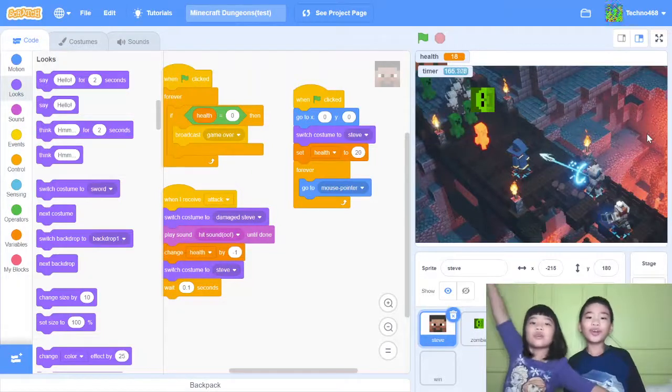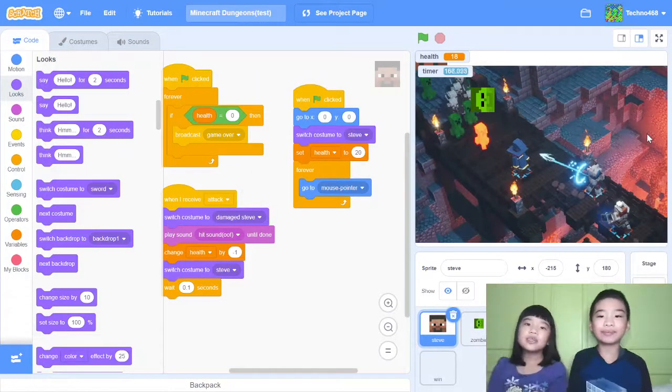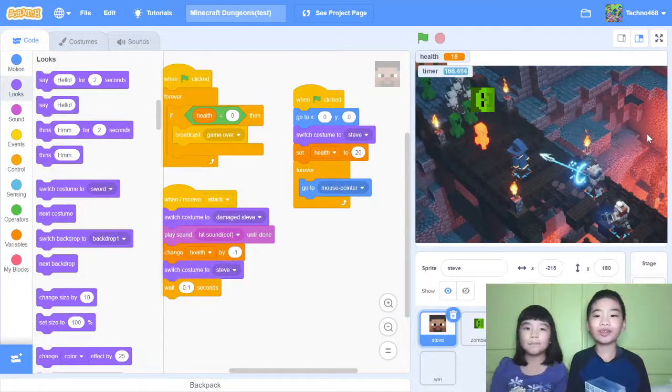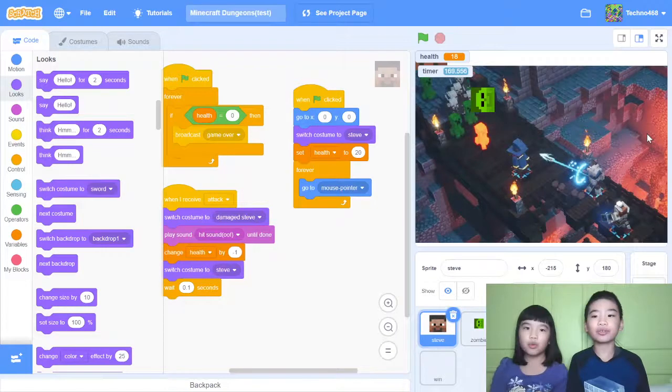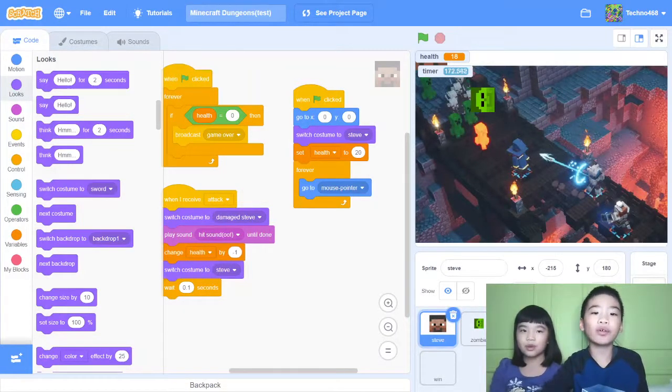Welcome to Coding with Kids. My name is Kalia and my name is Andrew. Today we're in Scratch. So today we're going to show you my project, Minecraft Dungeons.